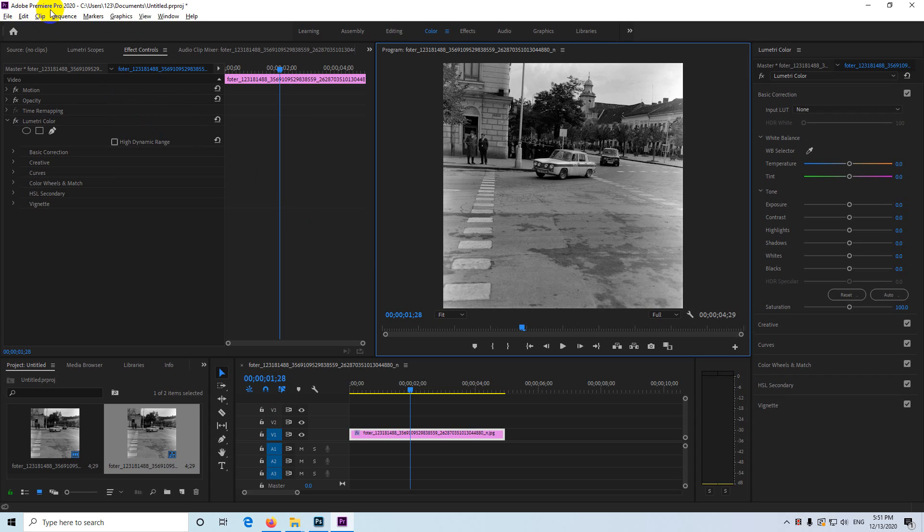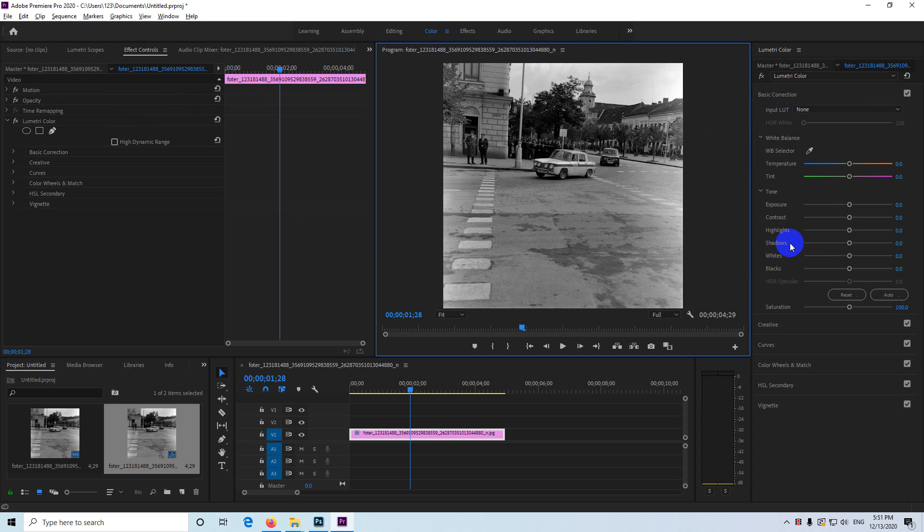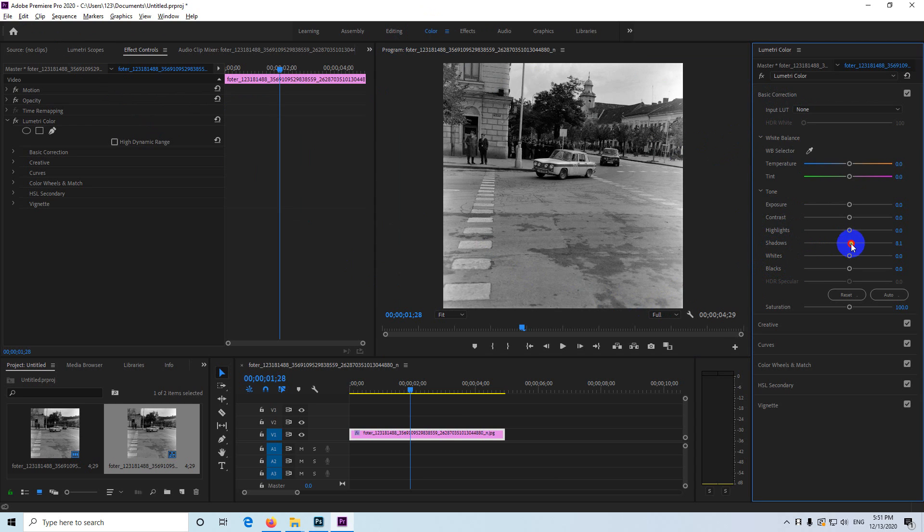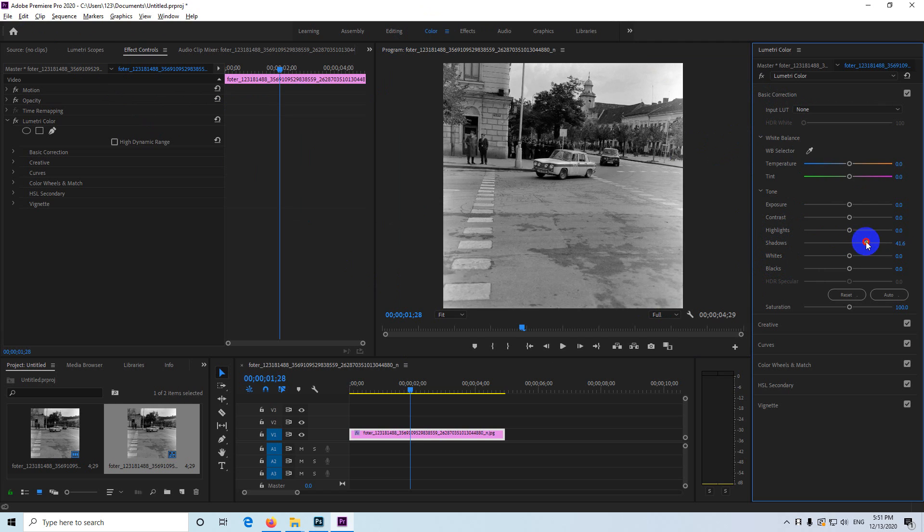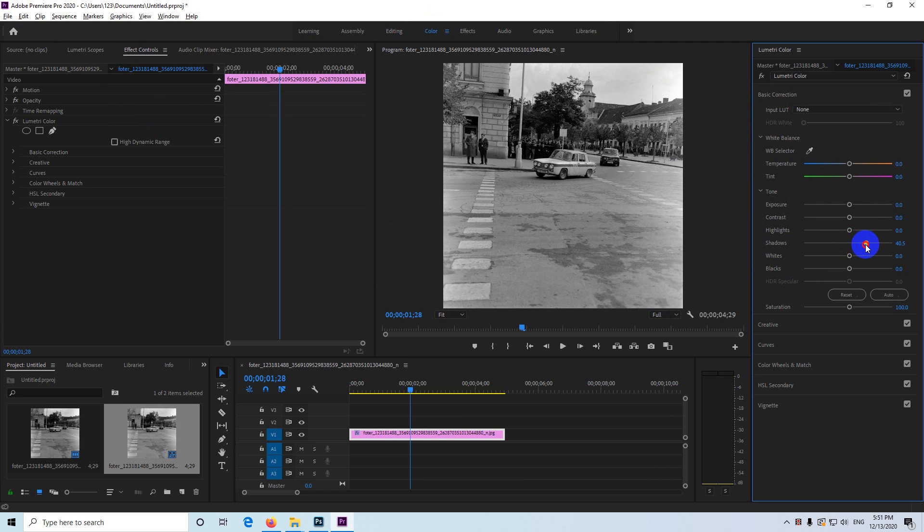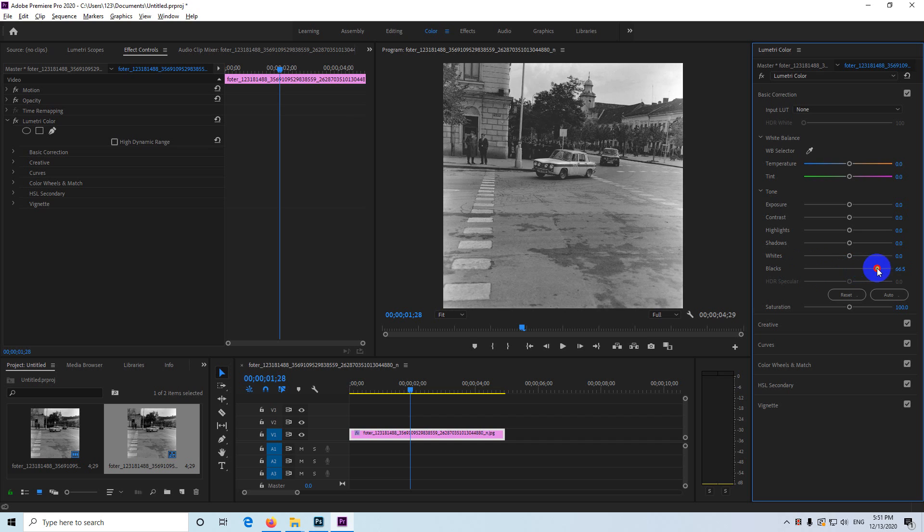This is Adobe Premiere Pro 2020 and on the color tab it has basic correction. In basic correction it has shadows and blacks. Shadow is adjusting the slightly darker areas and blacks is adjusting the darkest areas of the image.